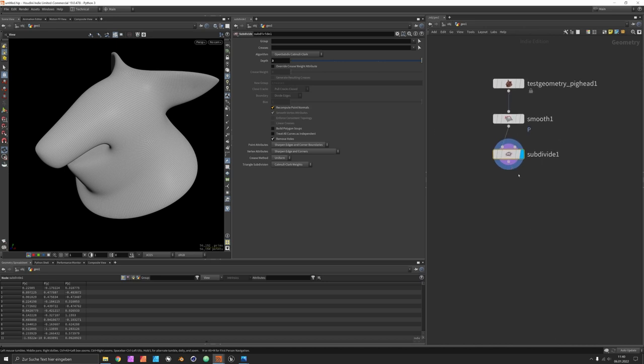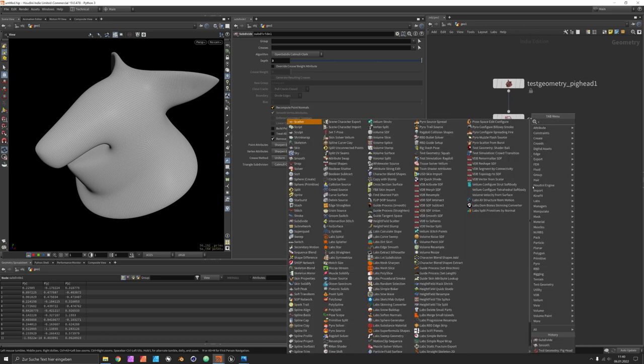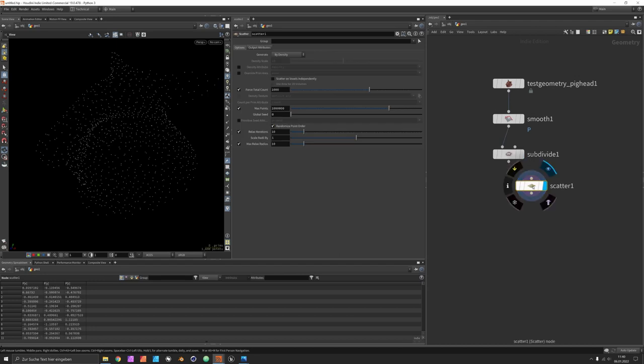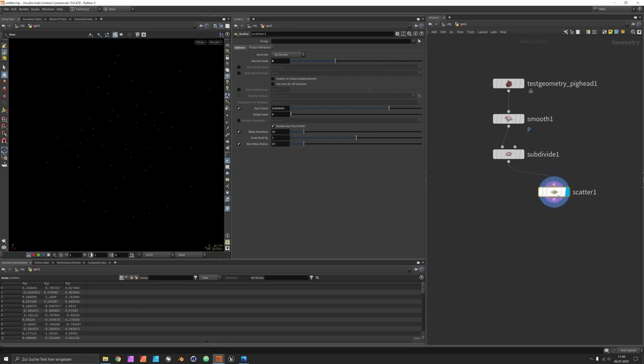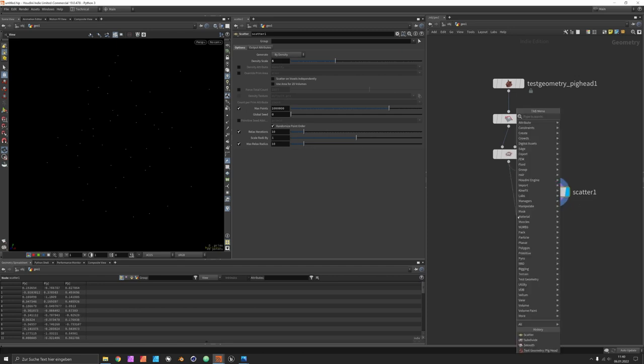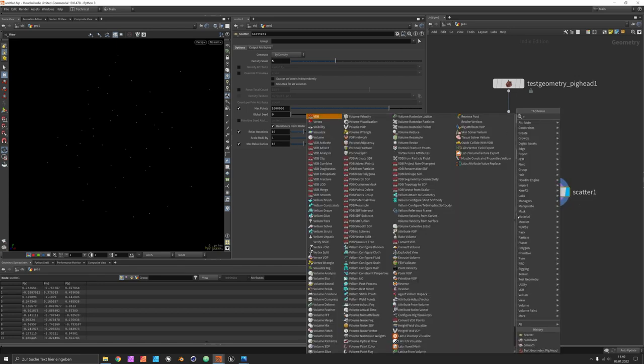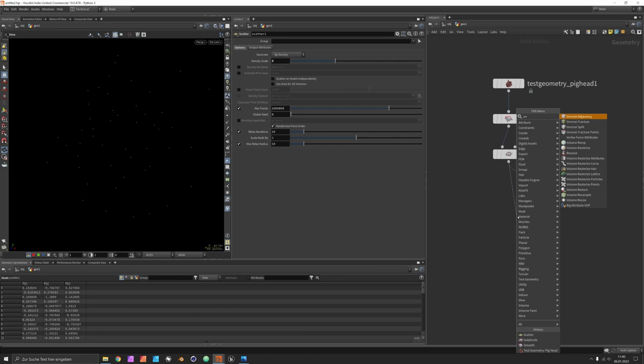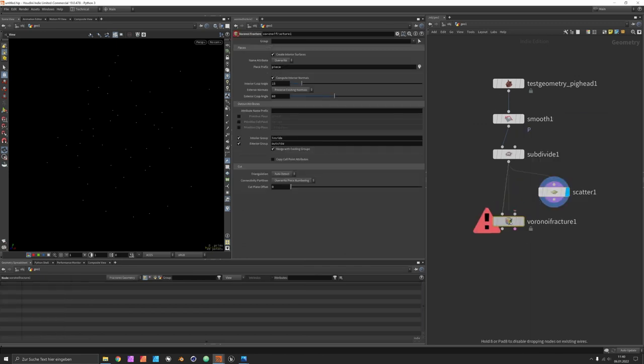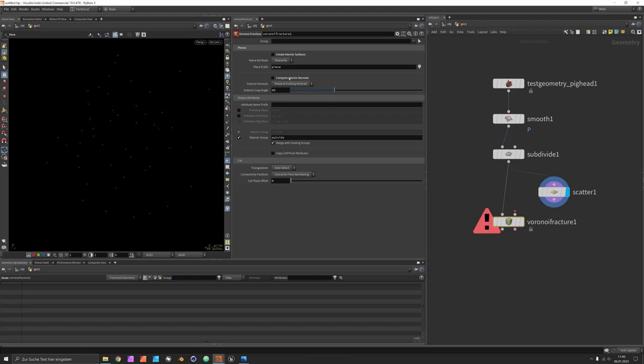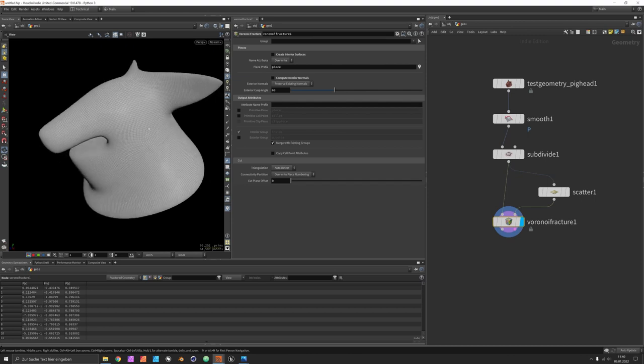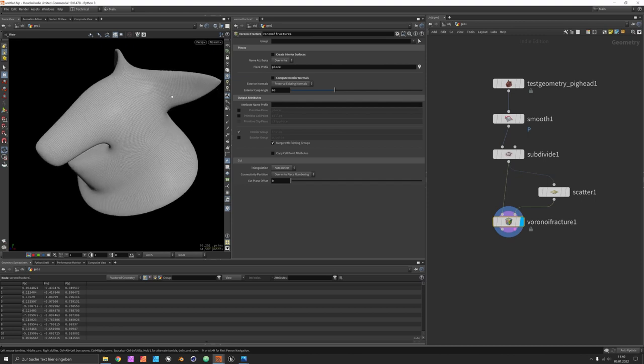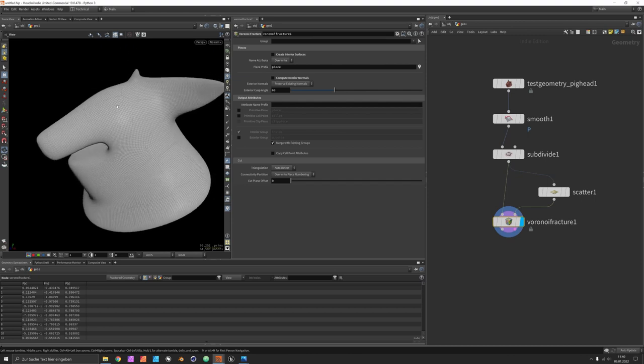Next we can scatter some points. To make this a bit more procedural, we can give an overall density scale maybe of five. Then there is the Voronoi fracture that will split it up. You can deactivate interior surfaces beforehand which will save computational time, and we just have these patches subdivided.